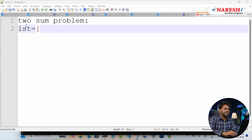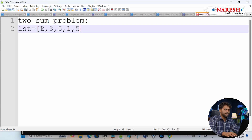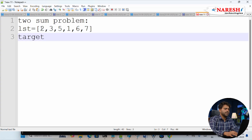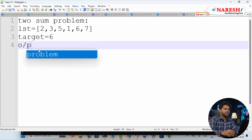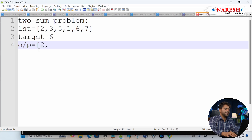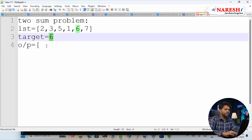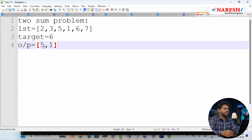Consider that you have a list: 2, 3, 5, 1, 6, 6, 7. One more variable is given which is a target. They are asking for the target sum — suppose 6. You have to return the indices of the elements which give this sum. For example, 5 and 1 is one pair that gives sum 6, so only one pair is possible here.